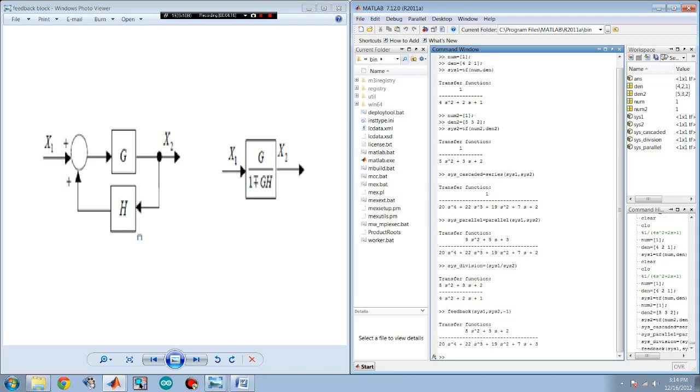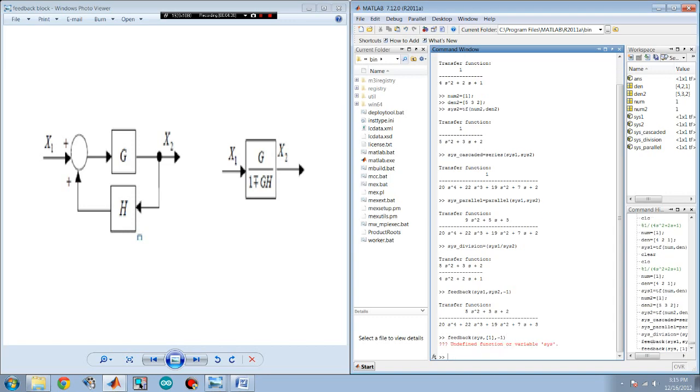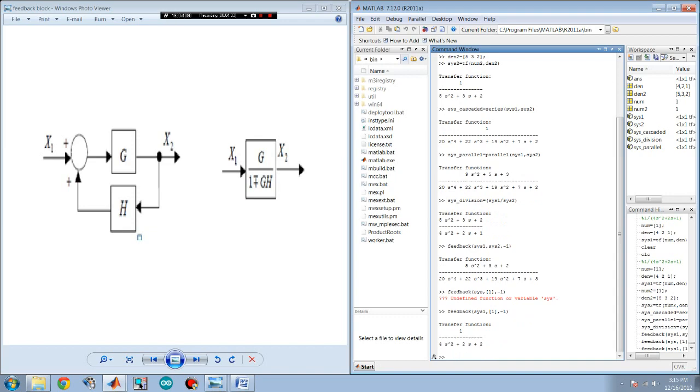There it is. Now, if you had a system that was sys1 and you wouldn't have a second system but it would be a unity feedback, you would just change that sys2 into one. Like this. And that's unity feedback.